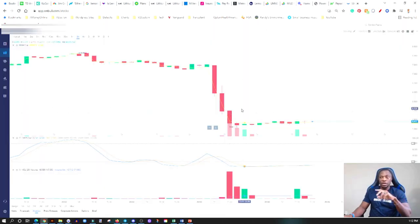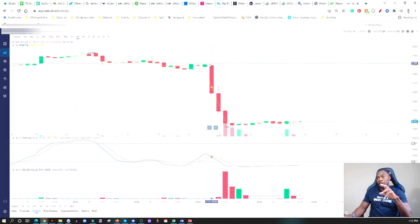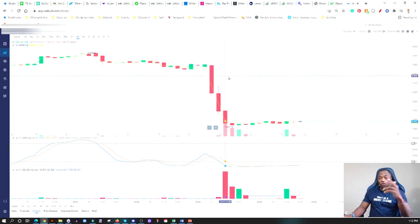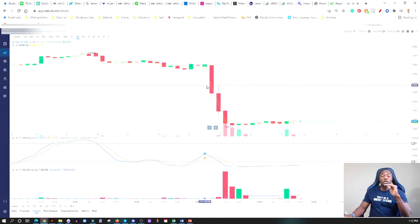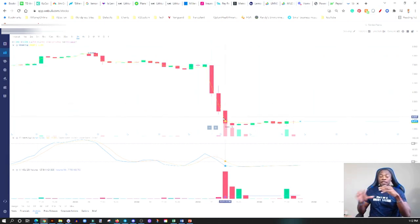This is what happened when the earnings came out. Prior to the earnings the stock was sitting somewhere about seven dollars and fifty cents, and then the earnings came out which we're going to take a look at shortly. Look at what happened, it just completely crumbled. It went from $7.50 down to $4.01.